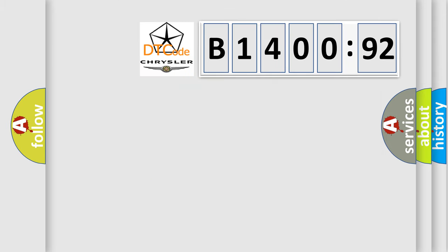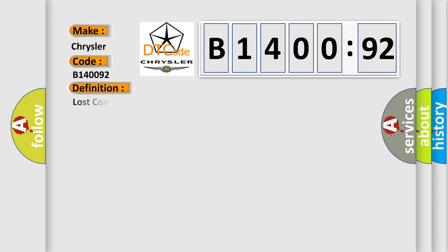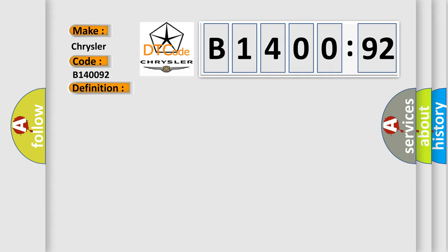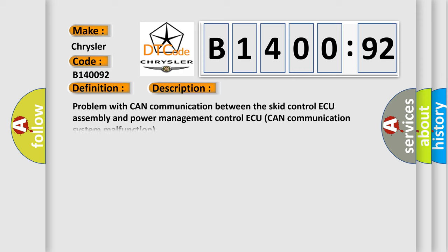So, what does the diagnostic trouble code B140092 interpret specifically? Chrysler, car manufacturers. The basic definition is Lost communication with brake system control module. And now this is a short description of this DTC code. Problem with CAN communication between the skid control AQ assembly and power management control AQ can communication system malfunction.